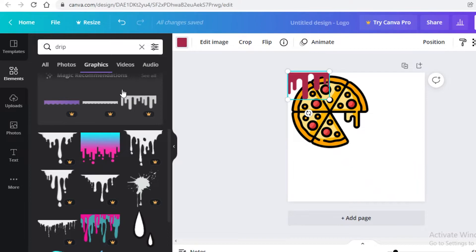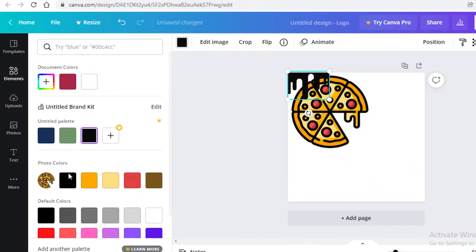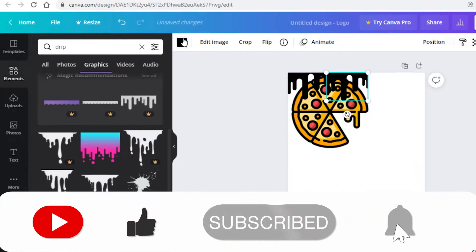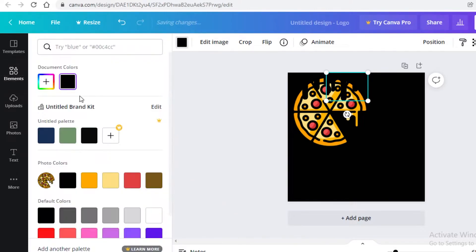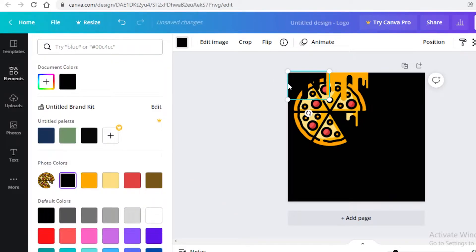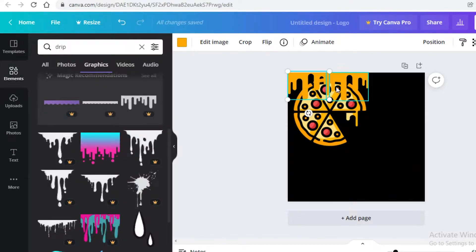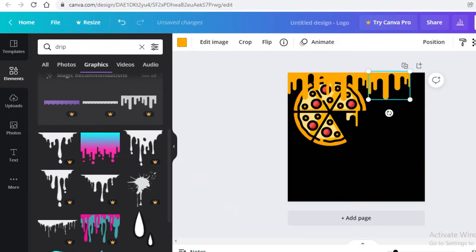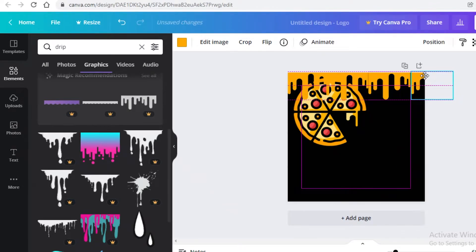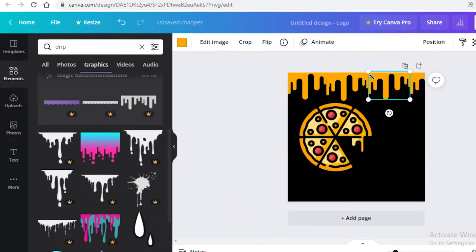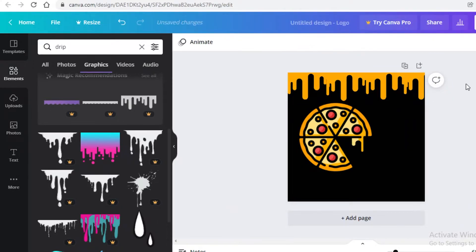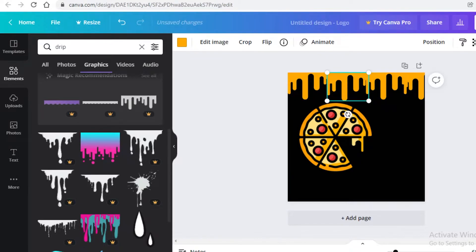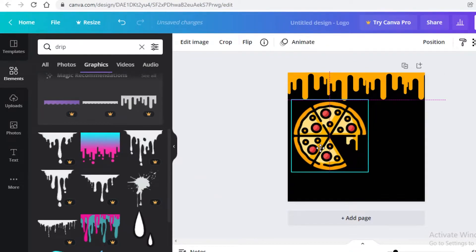I'm going to change the drip color to black, then change the page background color so the drips appear white — or you could use yellow drips to match your overall logo look. Using Ctrl+C and Ctrl+V, copy the drip across the canvas, making sure there are no gaps between them and they don't overlap. Then use 'Bring to Front' so the icon sits on top of the drips.